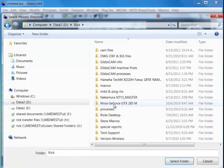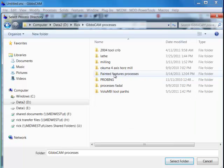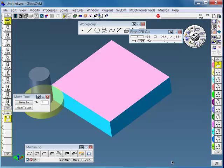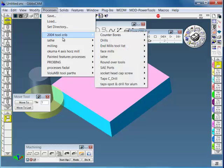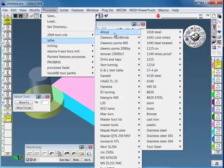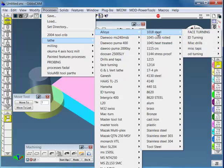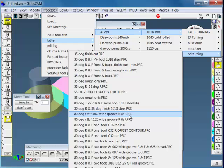And I have a GibbsCAM process folder. So now in my personal folder here, I have the tool crib like we just used. I have a lathe directory for all my lathe stuff. It can be by lathe groups and all the different styles of machining that we use.